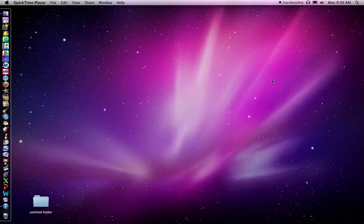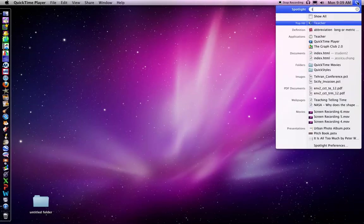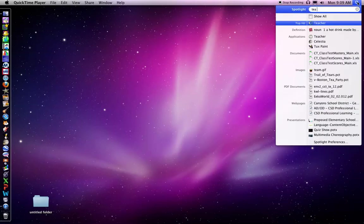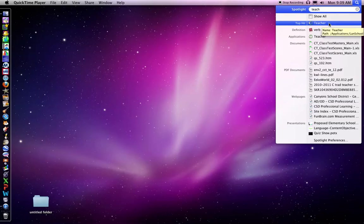So on computer number one, if you'll go up to Spotlight and type in the word teach or teacher, the top hit is an application called teacher that's actually LAN School. So I'm going to open it by clicking on teacher.